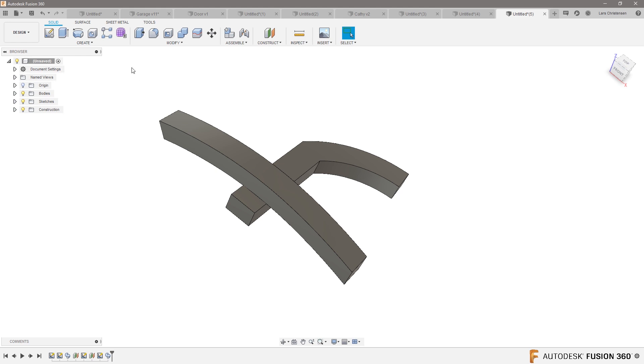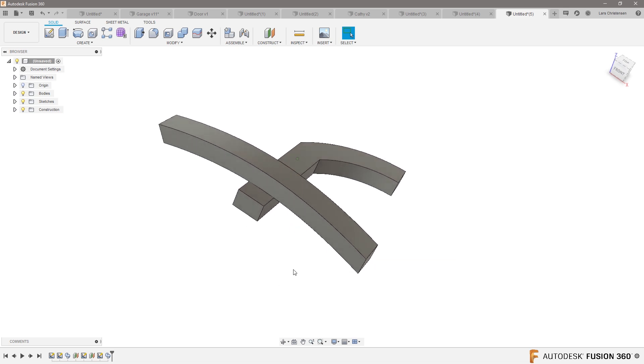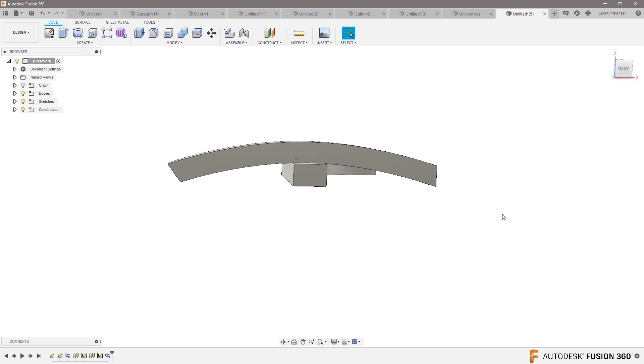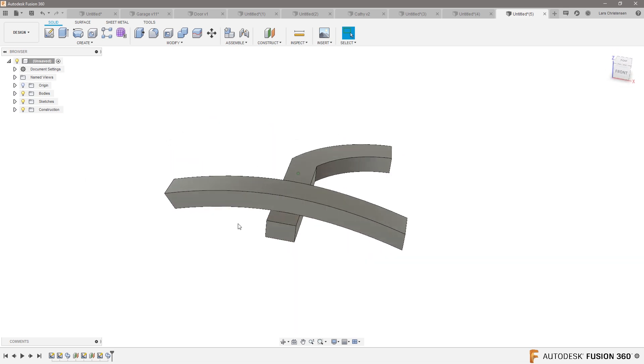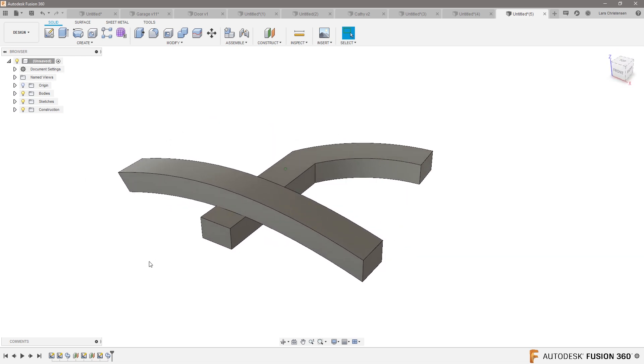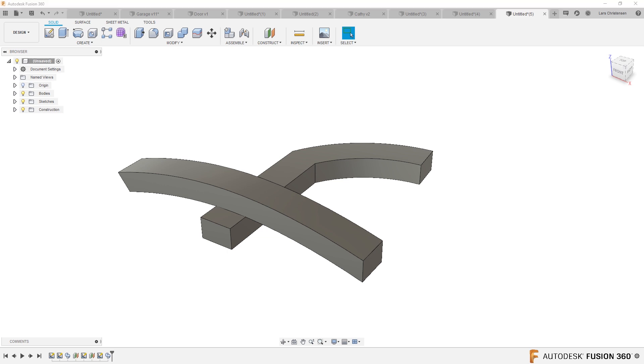Unless, again, you go in to do the form environment where you can drag and pull and do crazy stuff like that. But this is kind of like your way in a mechanical CAD to model something up.